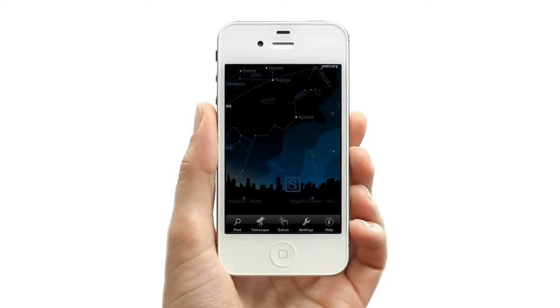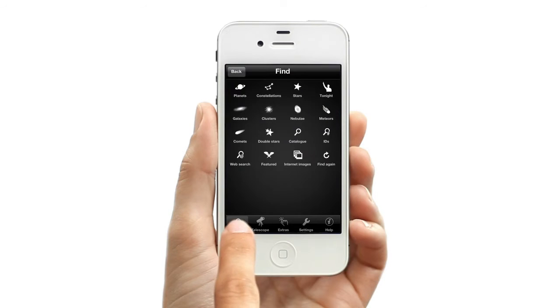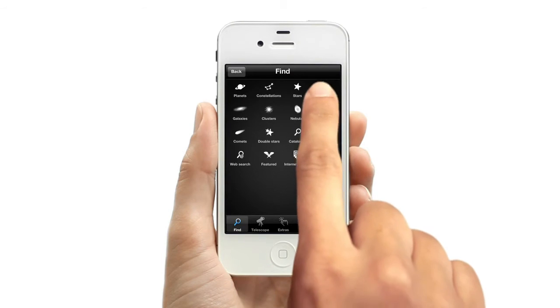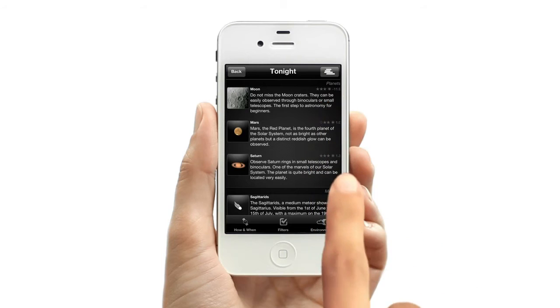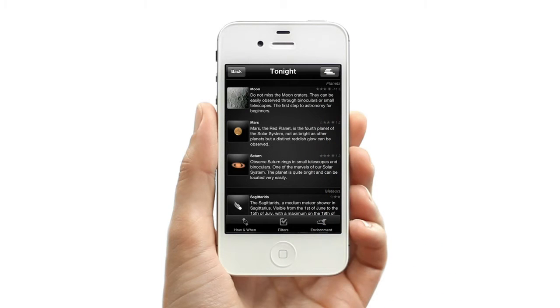Wondering what you can see in the sky tonight? StarMap makes this very easy. Choose Find from the menu and select the Tonight icon. You'll see a list of objects visible in tonight's sky.